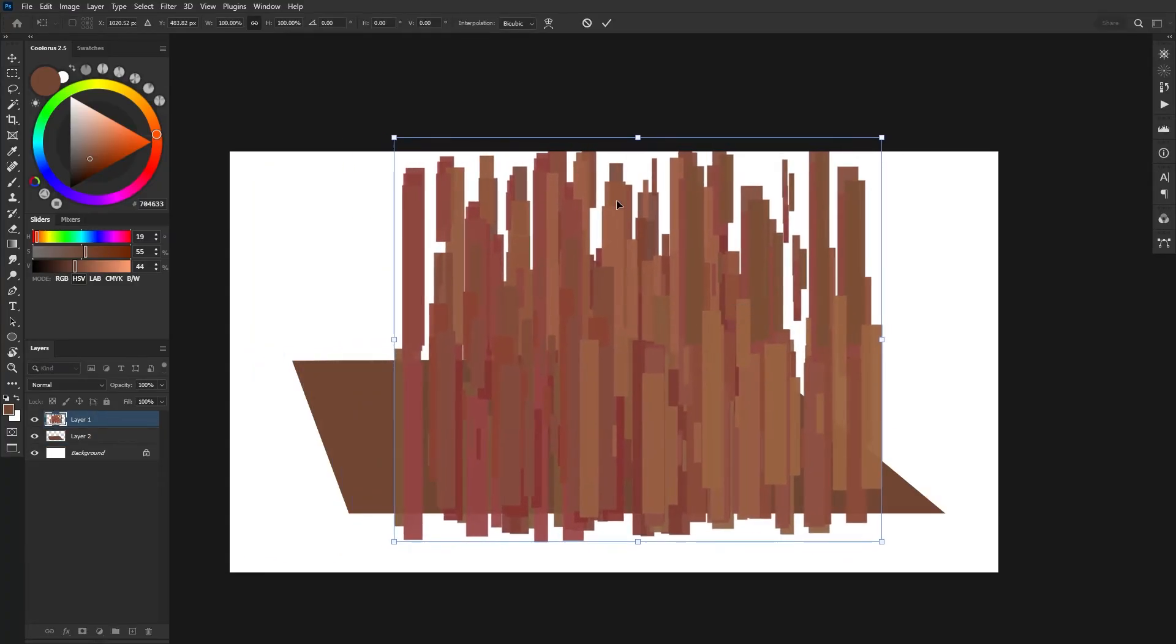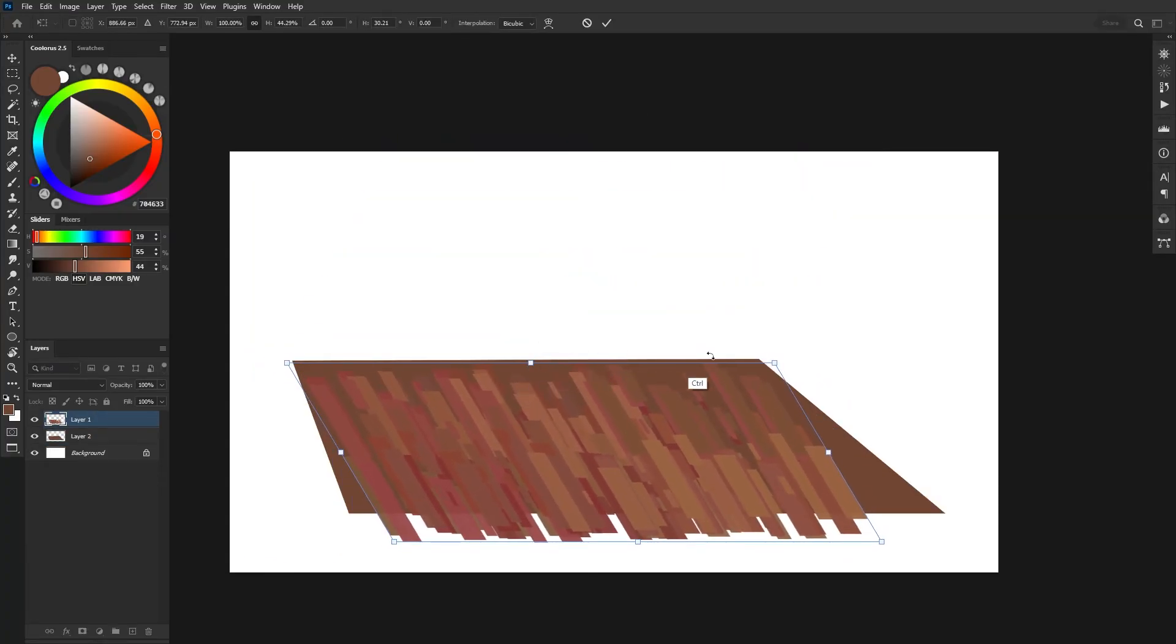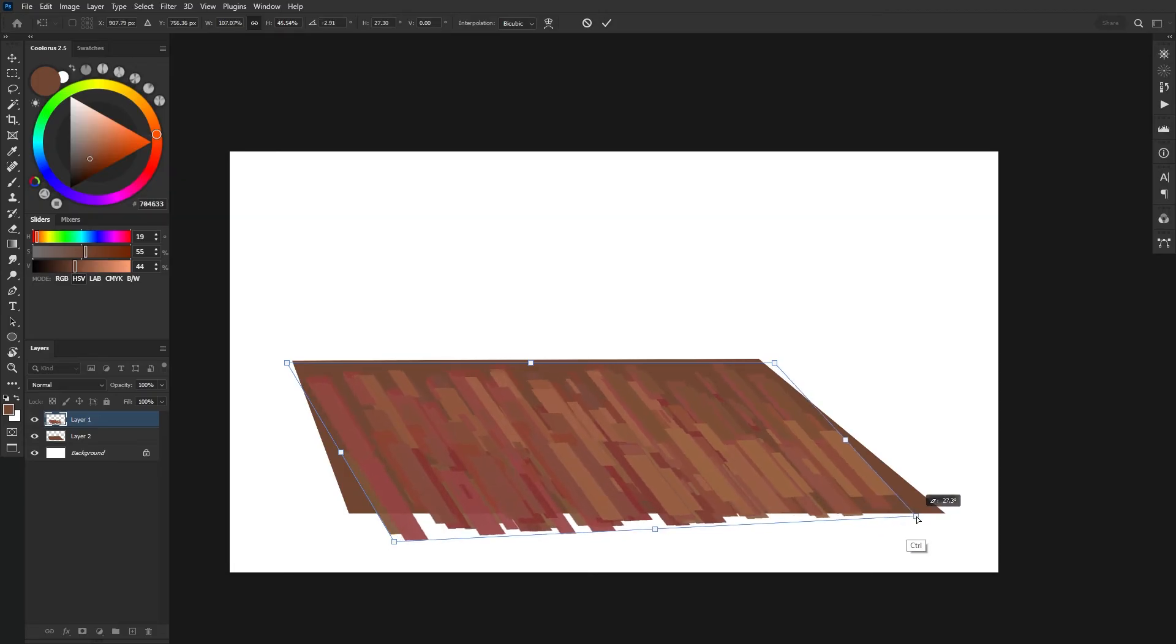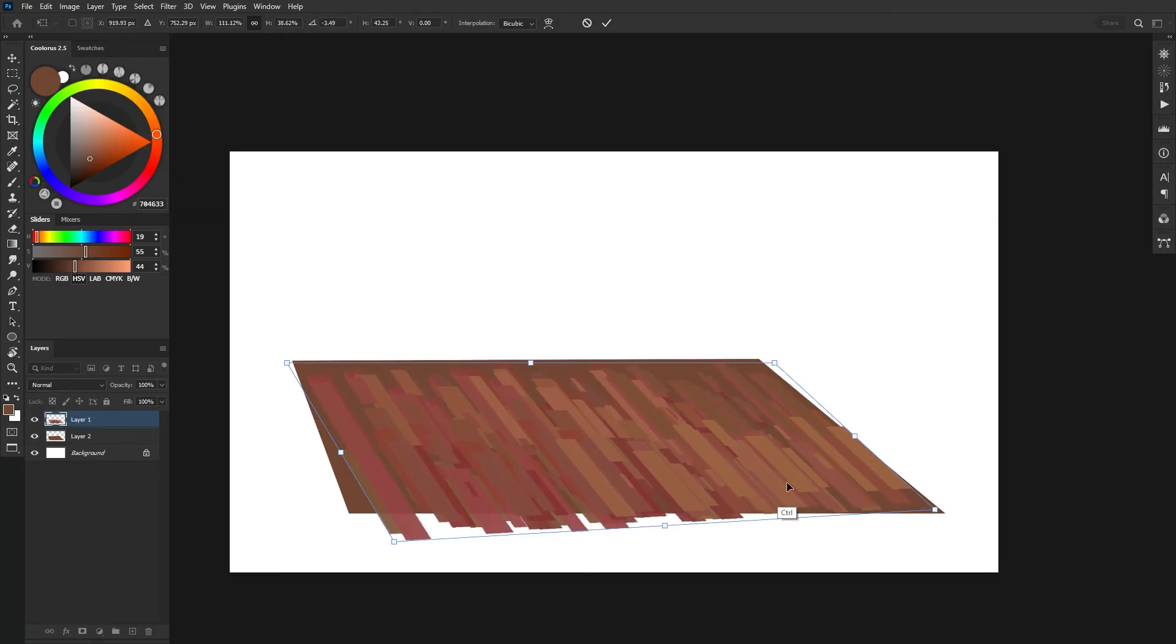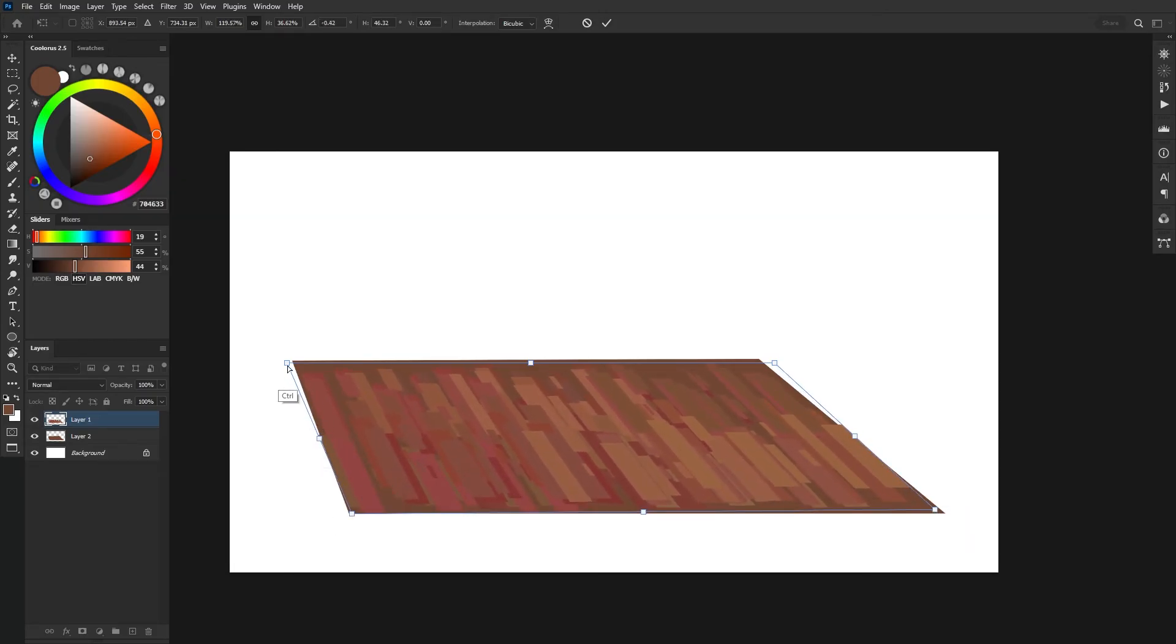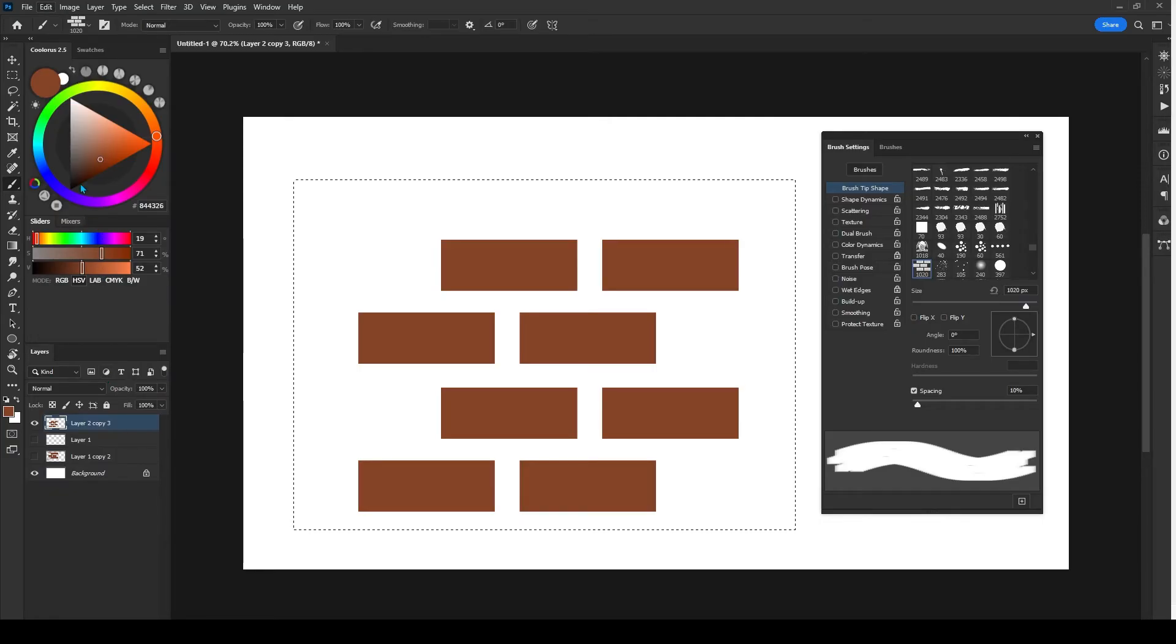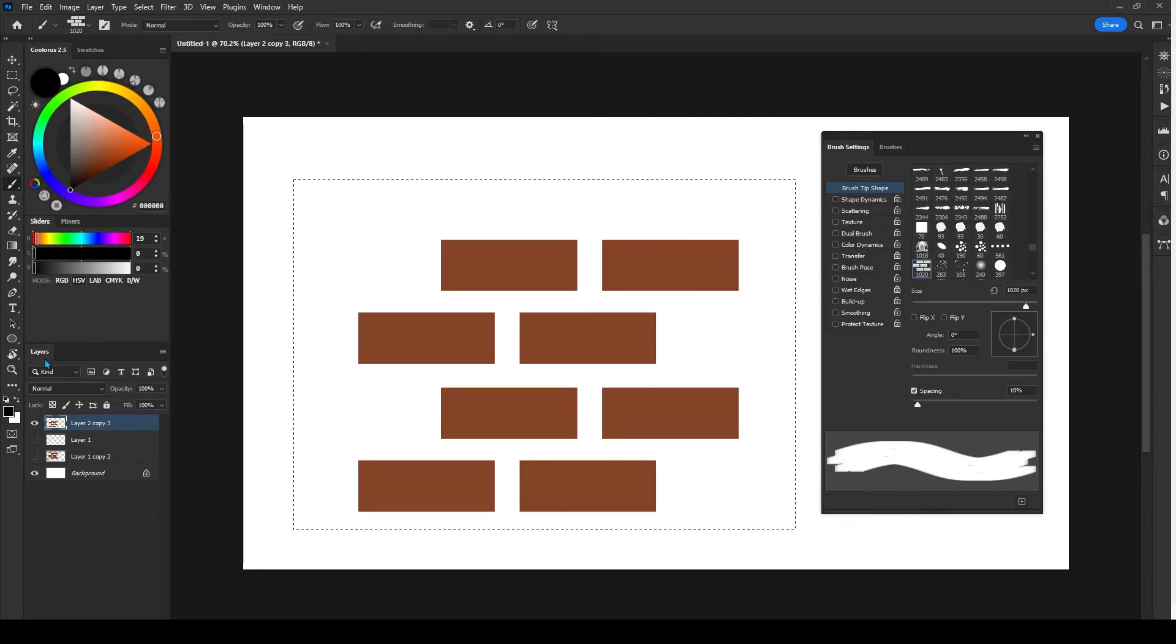All I'm doing now is I am grabbing that initial shape, and then using the free transform tool to warp it into place.